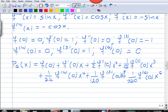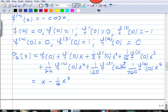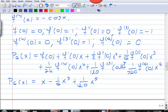Now we just plug in the values we found for the derivatives. f(0) = 0, the first derivative is 1 giving x, the second derivative is 0, the third derivative is minus 1 giving minus (1/6) x cubed, the fourth derivative is 0, the fifth derivative is 1 giving plus (1/120) x to the fifth, and the sixth derivative is 0 so the last term disappears. Our sixth Taylor polynomial for f(x) = sin(x) about x = 0 is P6(x) = x minus (1/6)x³ plus (1/120)x⁵.